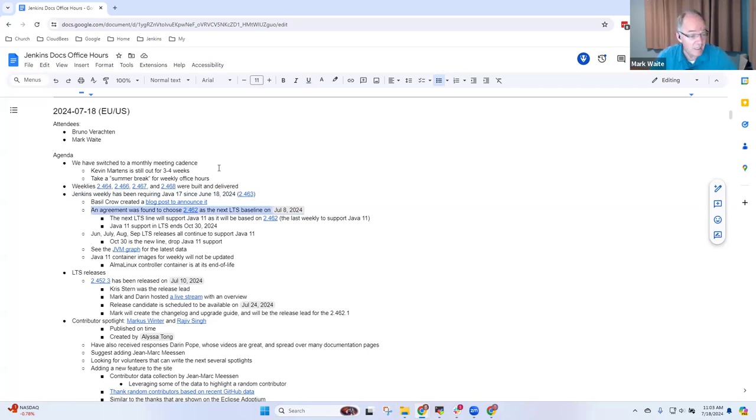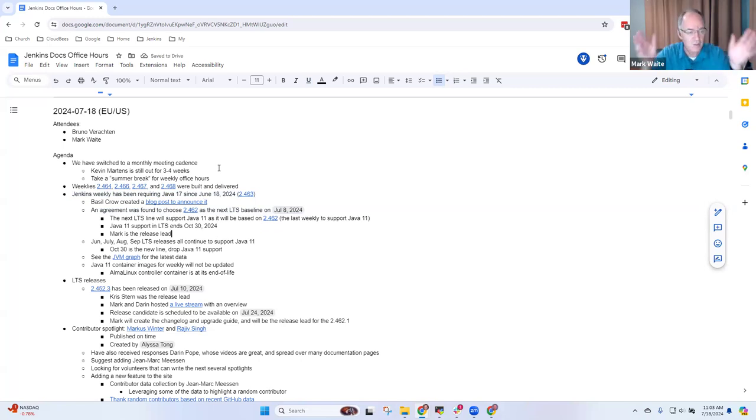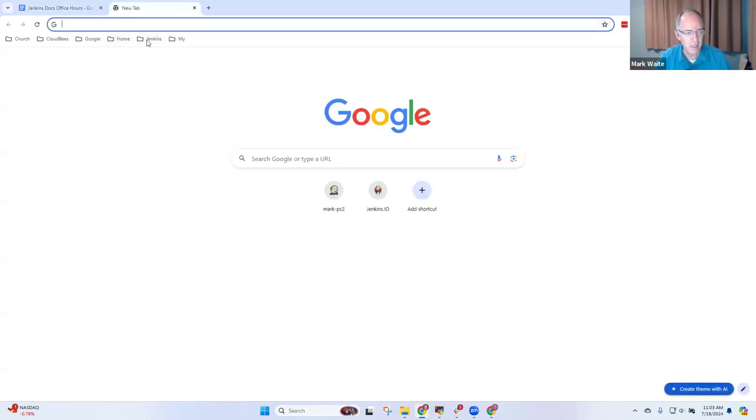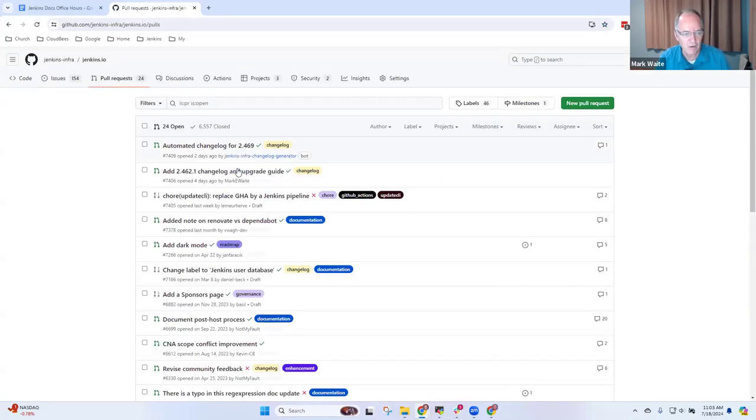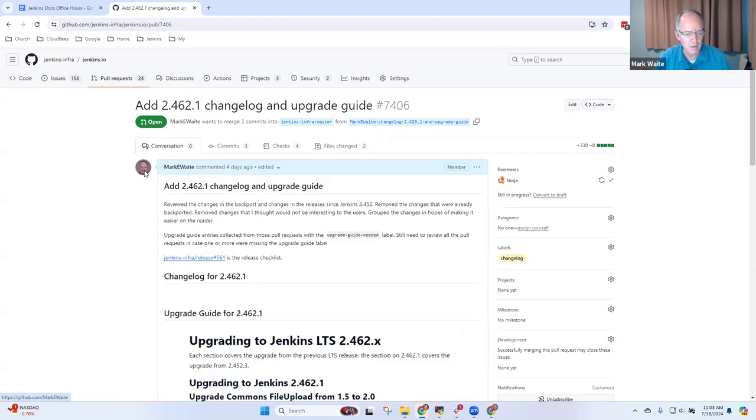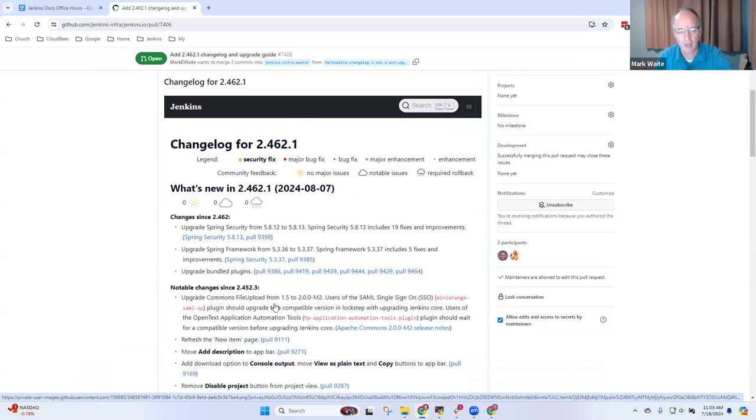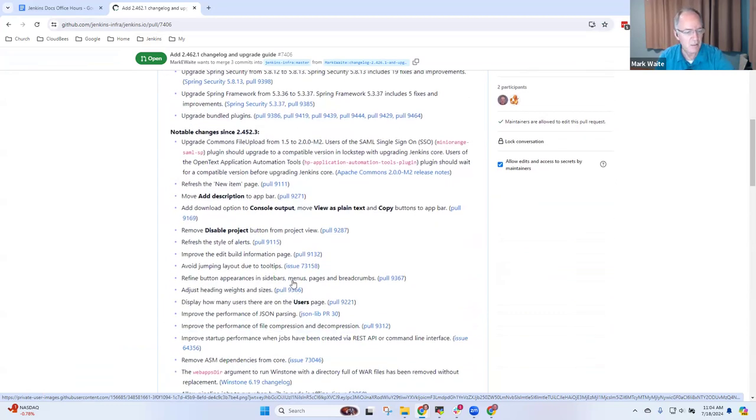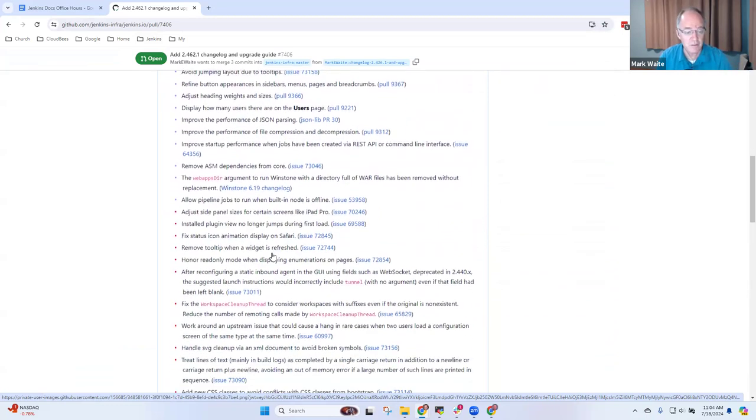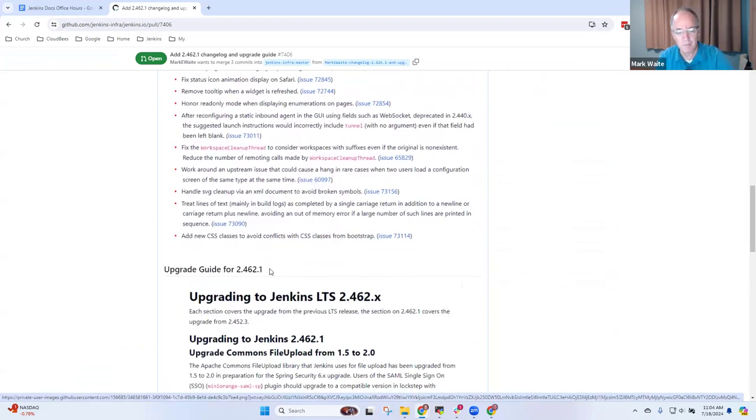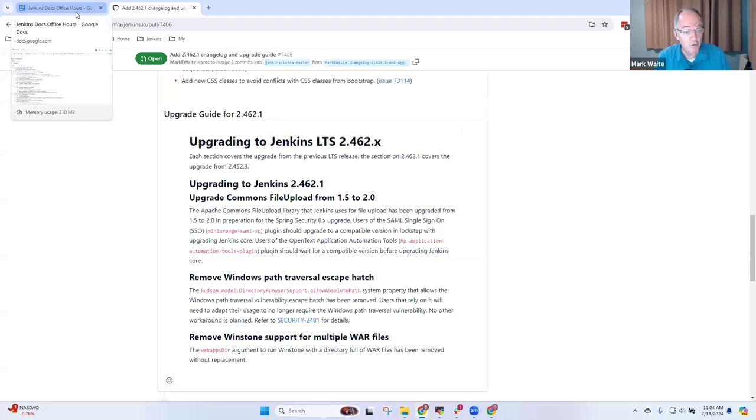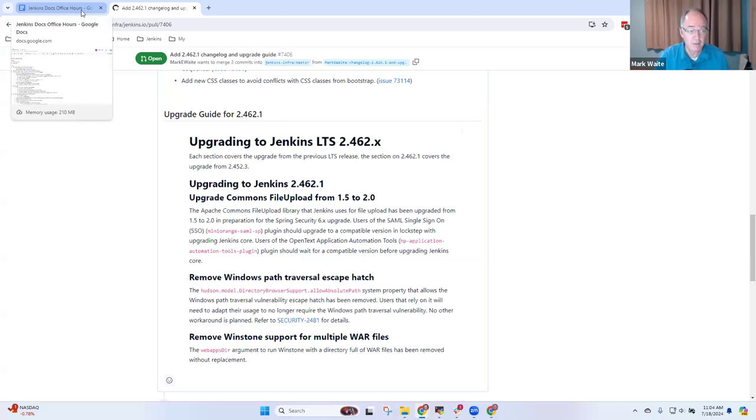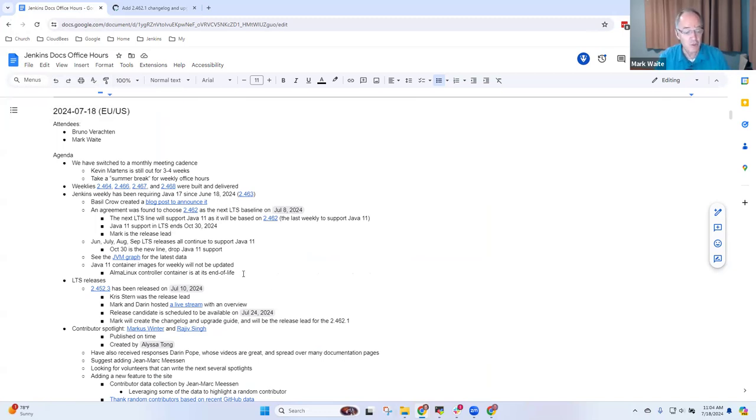2.462 is the next LTS baseline. I'm going to act as the release lead. There's already a change log and upgrade guide for it. Let's look at it now. The change log talks about important changes like commons file upload upgrade, a bunch of UI improvements, and bug fixes. We'll have a release candidate next week. Special thanks in advance to Jeremy Playow, who will be helping as a shadow.